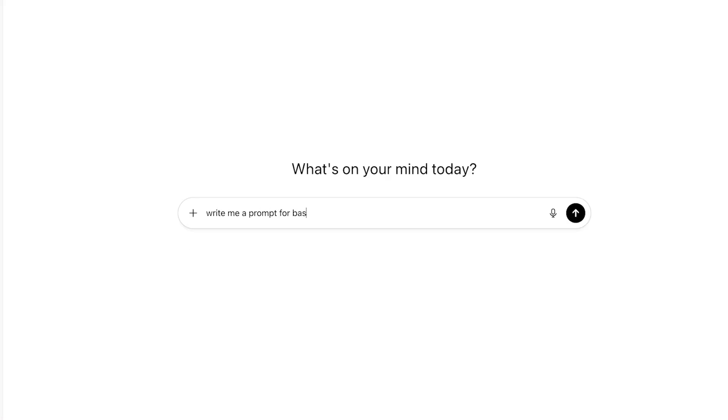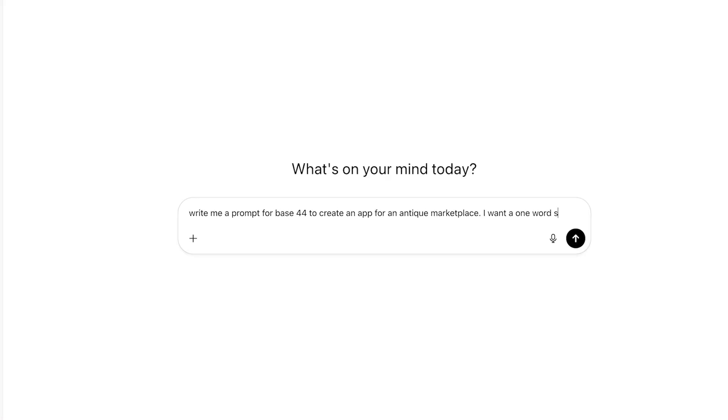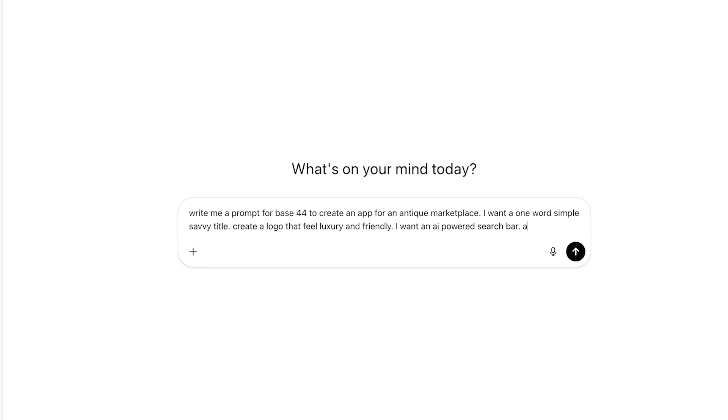The first thing you want to do is start in ChatGPT or another large language model, and you want to tell it to write the prompt for you. You don't want to just write it yourself.